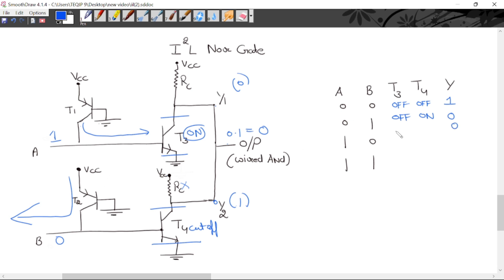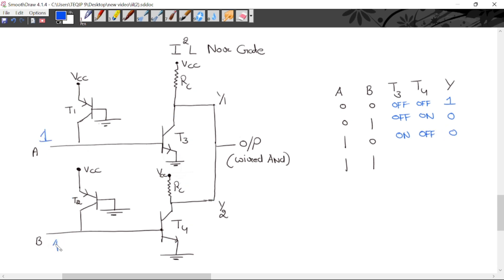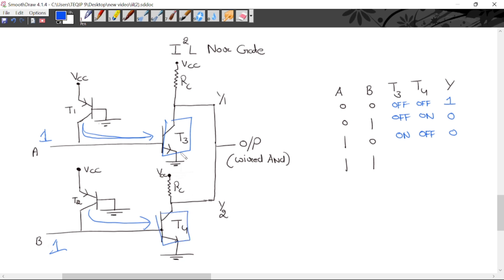When both A and B are logic 1: both emitter currents flow into the bases of T3 and T4 respectively, driving both into saturation. Y1 is logic 0 and Y2 is logic 0 (collector-to-emitter drop of 0.2 V each). Wired-AND: 0 AND 0 = 0, so output is 0. In this case both transistors are ON.